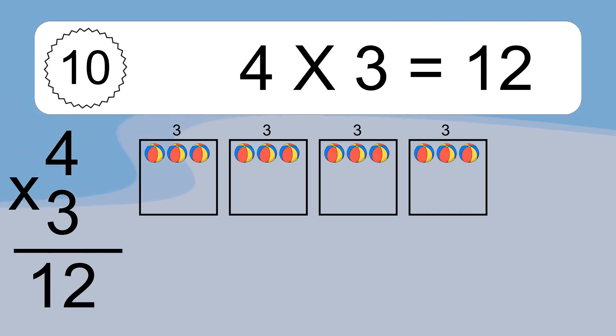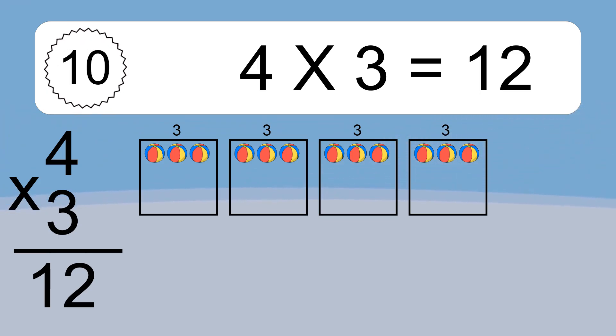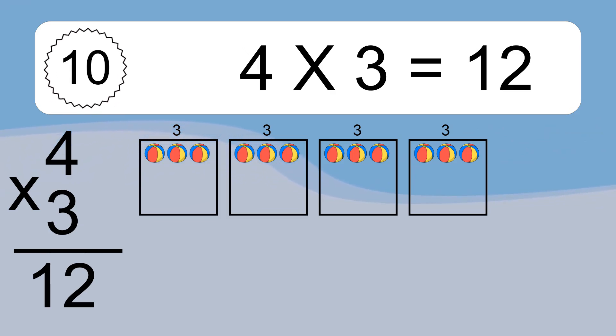We have 4 boxes and each box has 3 colorful balls inside. If you count all the balls in all the boxes together, you will have 4 times 3 balls. This equals 12 balls.